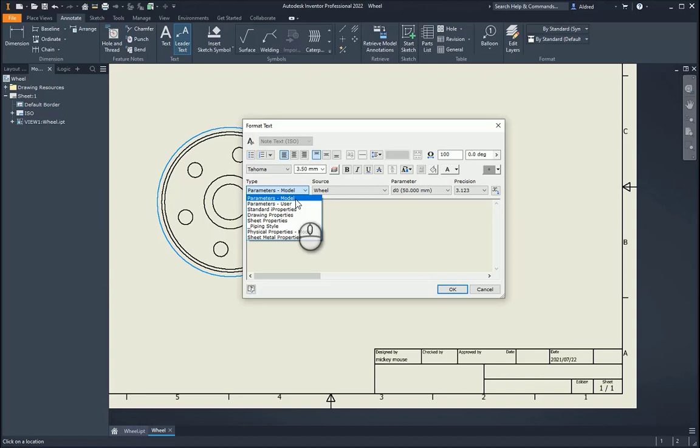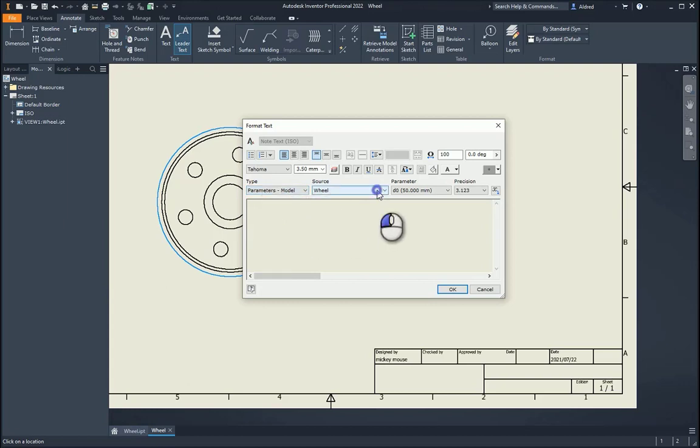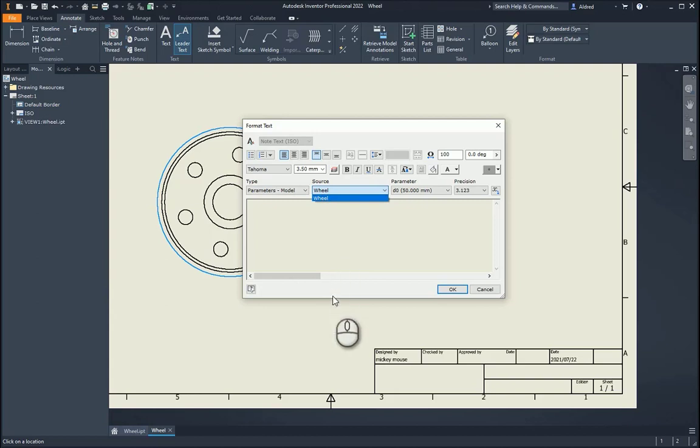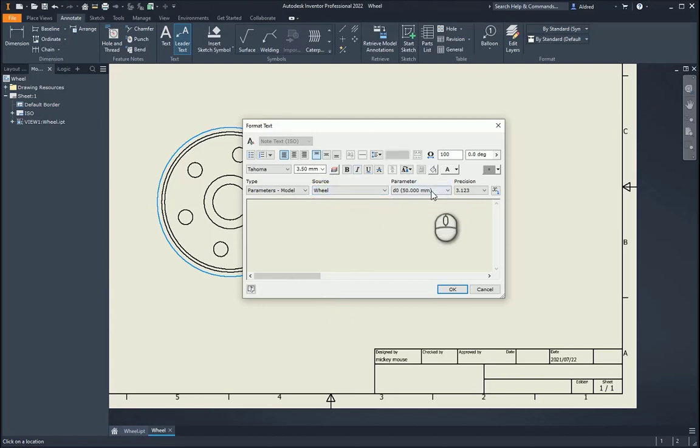Today, what we're going to take a look at is just my parameters from the model, so I'm going to select that, and then if it was an assembly, it will give me all the different parts that I had over here. Okay, so we've just got the wheel, and then we're going to take a look at what parameters are present in the wheel.